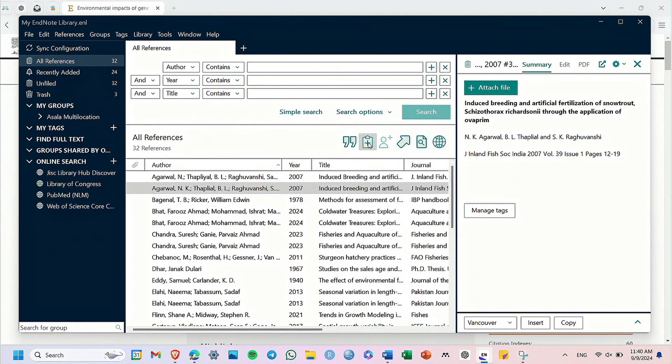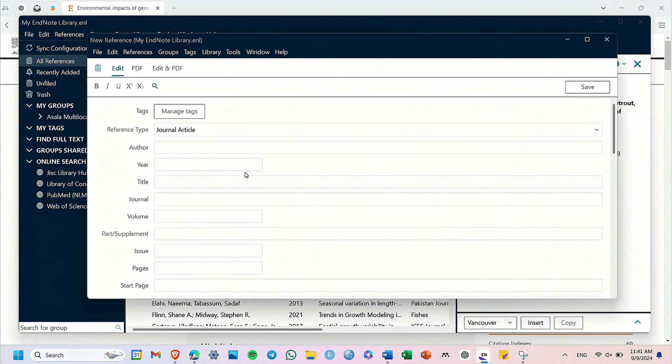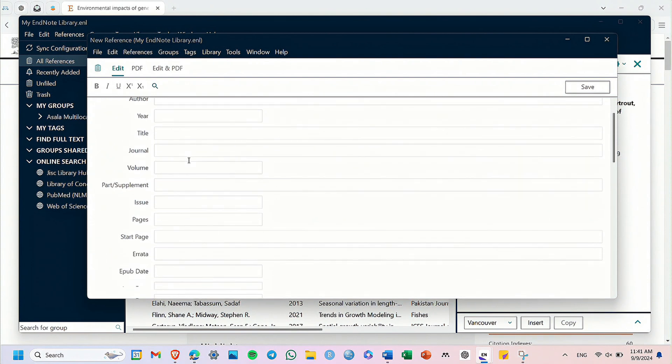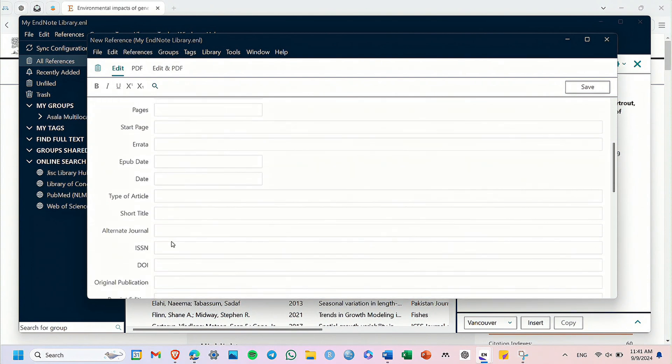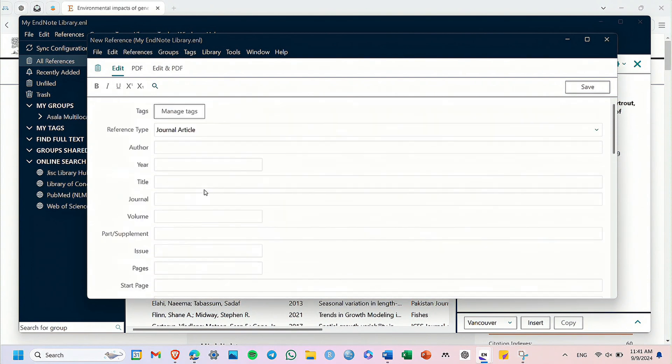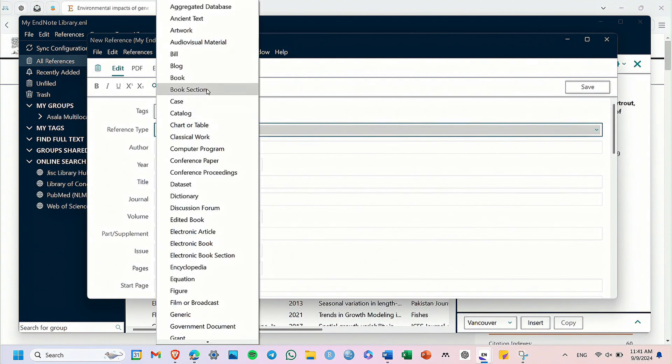Within EndNote, click on the plus button inside the clipboard icon. This will open up a place where you can manually enter your reference. But don't worry, you are not manually entering your reference here.